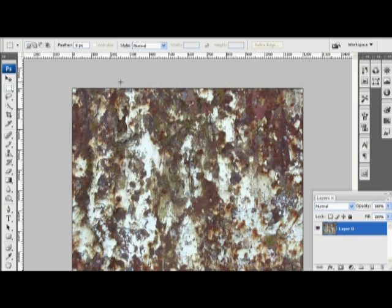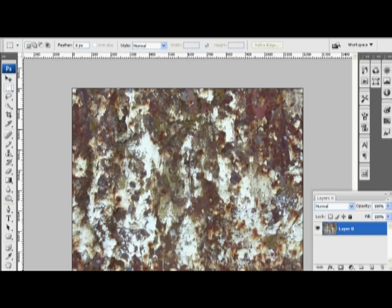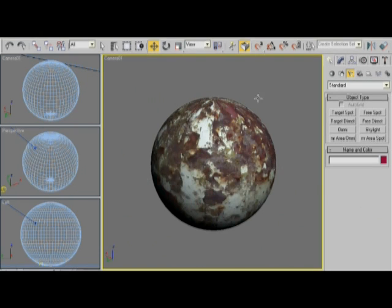And what makes this a neat technique is that you don't necessarily have to have the bump map pre-made for you. You don't need mat cap to do awesome-looking materials. So let me show you what the diffuse map looks like by itself on a material.